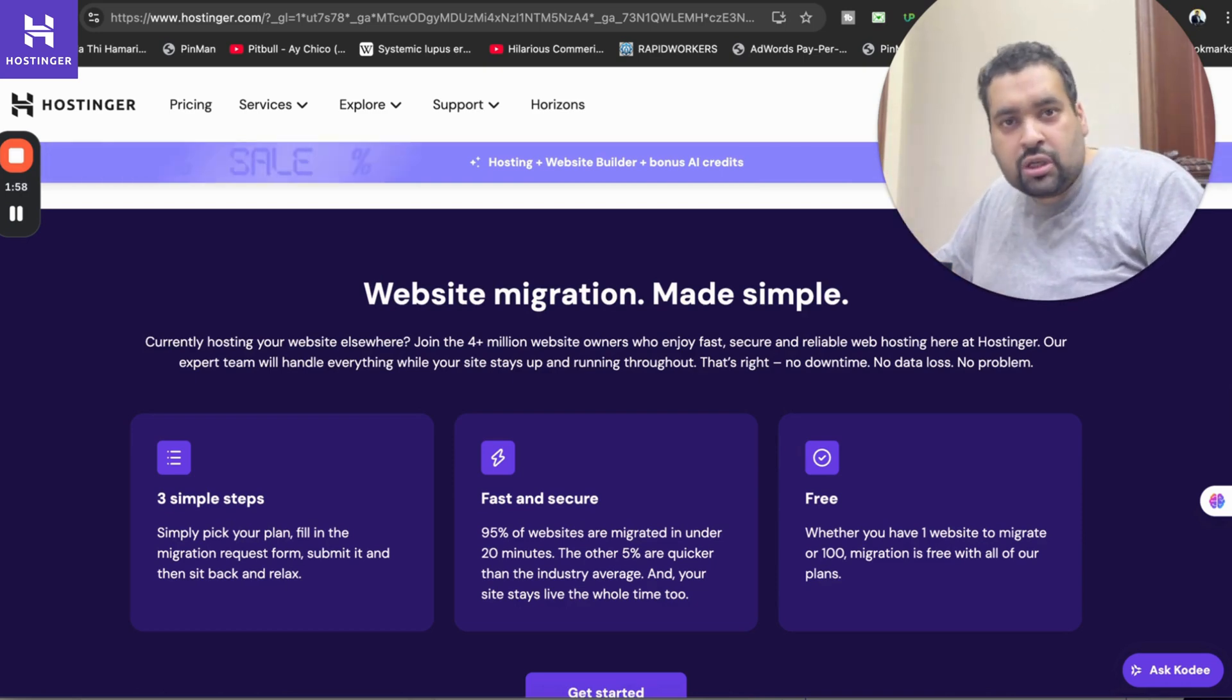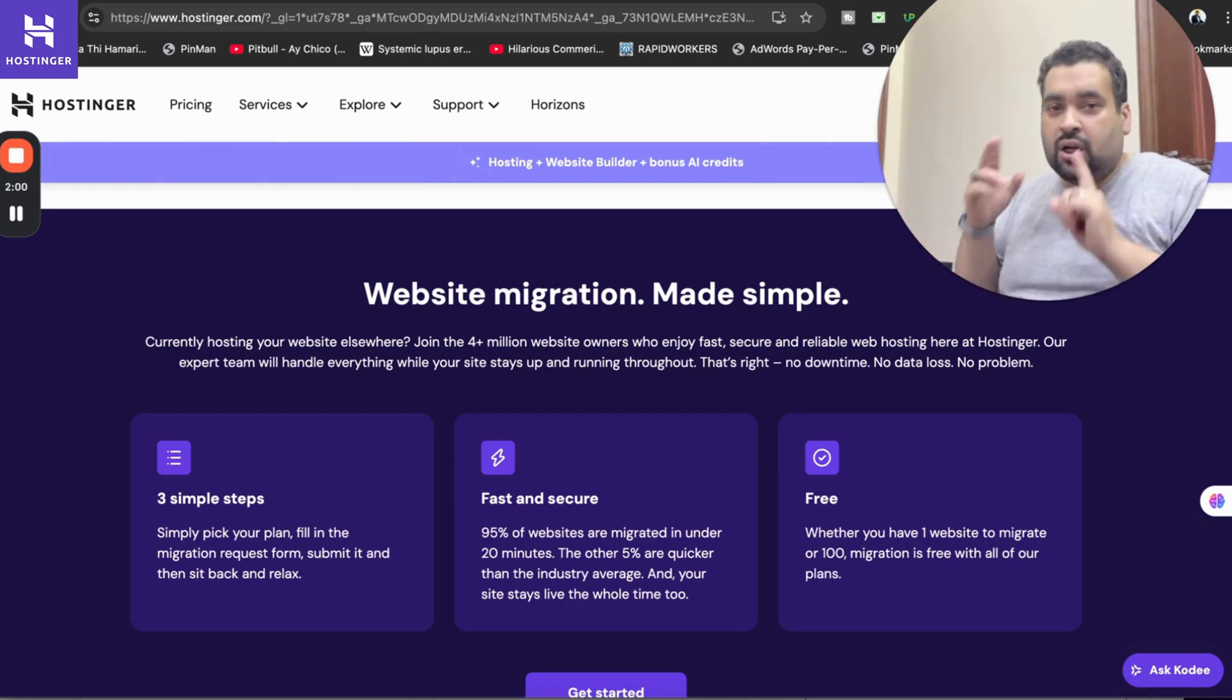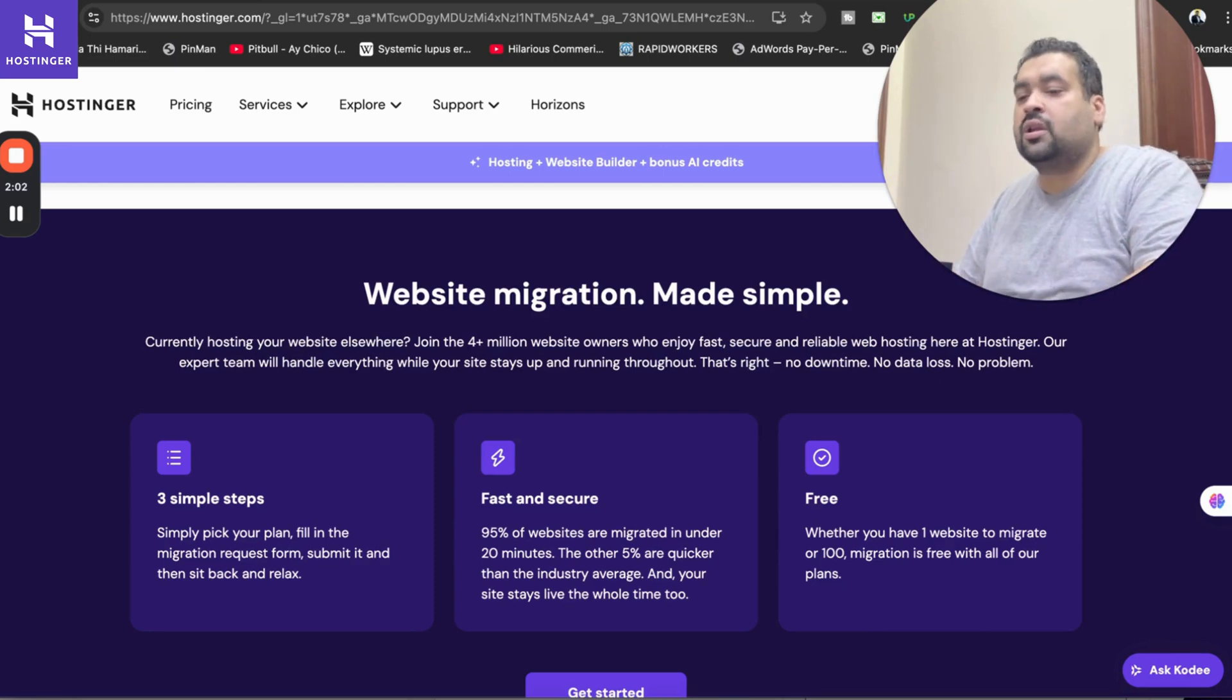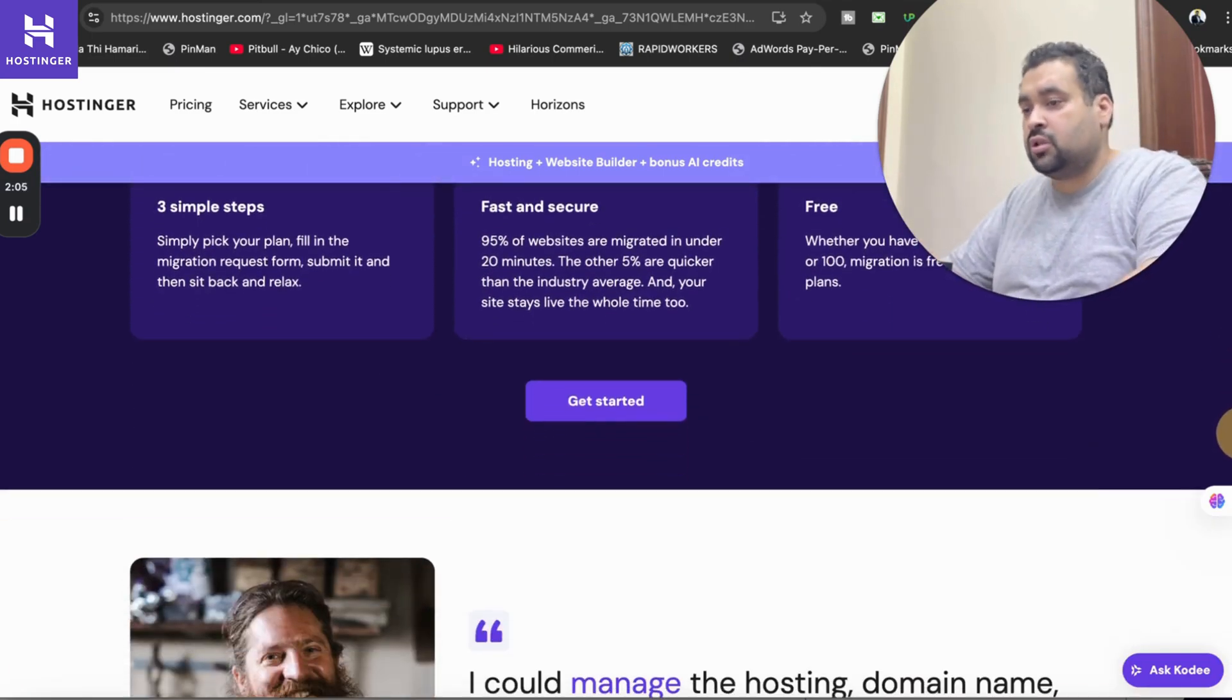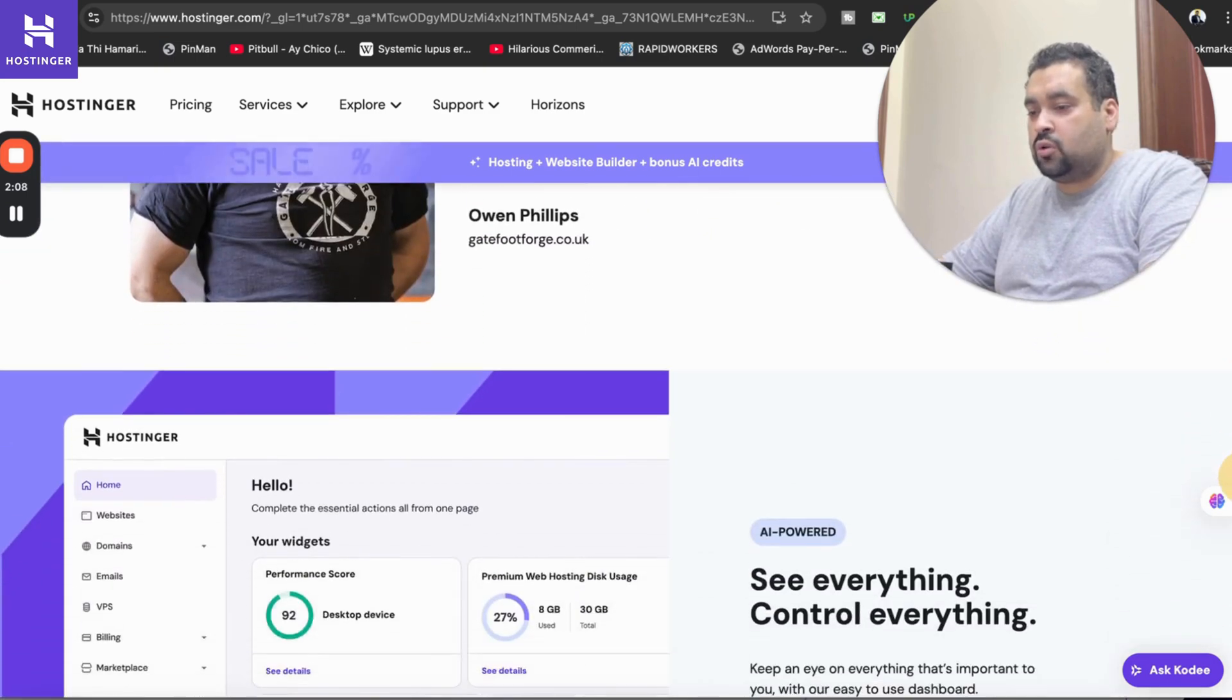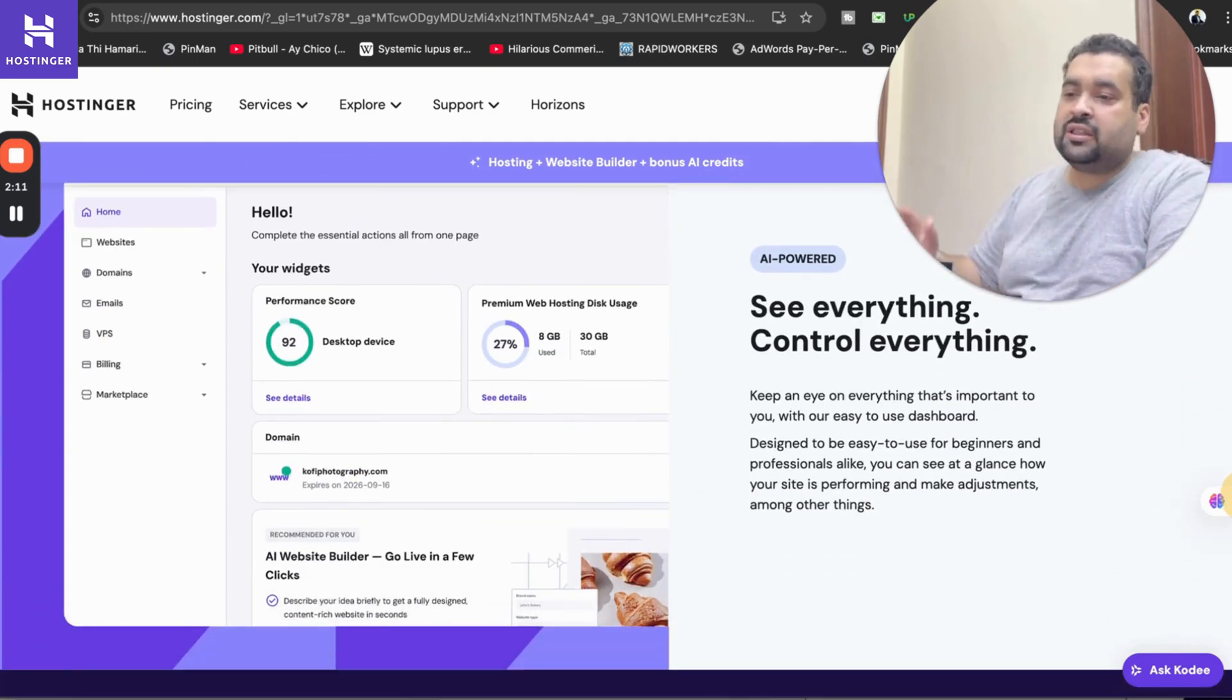If you are availing this discount code offer and you are coming from another hosting company to Hostinger, don't worry. Whether you have a single website or 100 websites, they are going to cover all of your websites and that too free of course. Make sure to click on the link in the description and use the discount code.